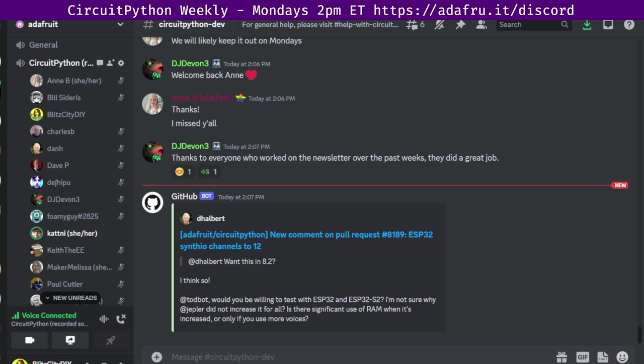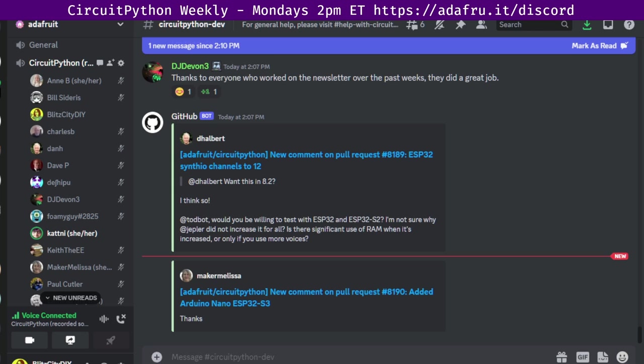In terms of library PyPI download stats for this week, we had 114,193 PyPI downloads, over 311 libraries, and the top 10 libraries are listed in the notes if you're interested. Library updates in the last seven days, we had three updated libraries and no new libraries. And that's where we are for the libraries.